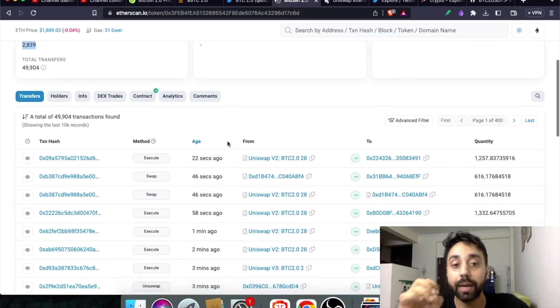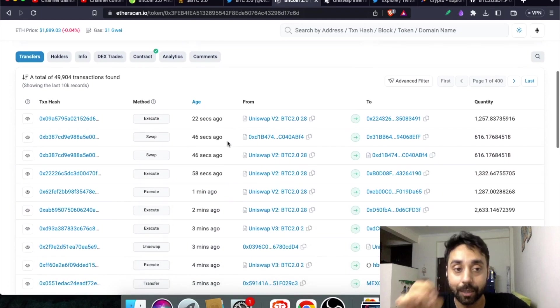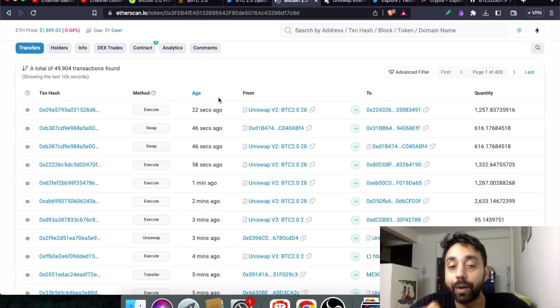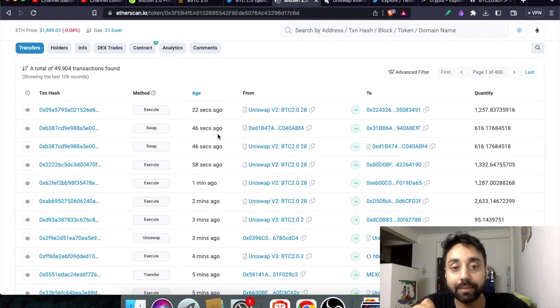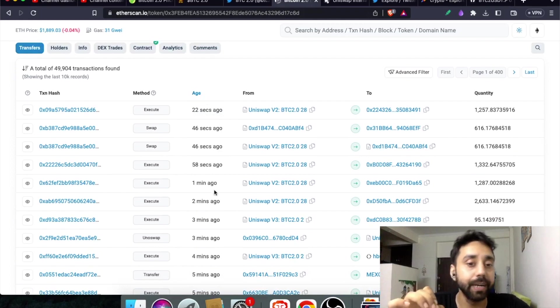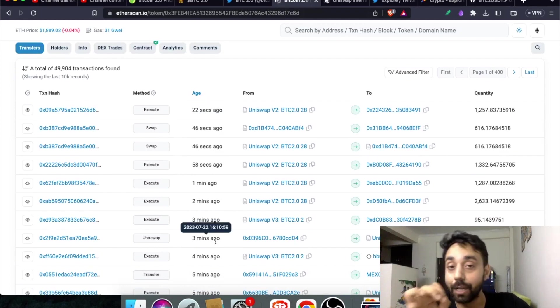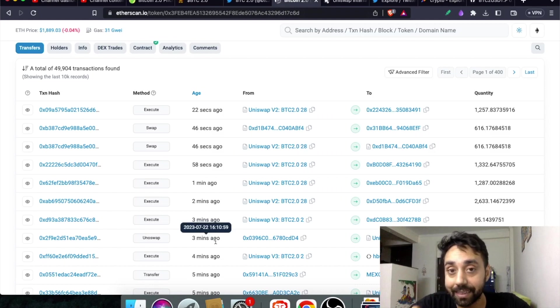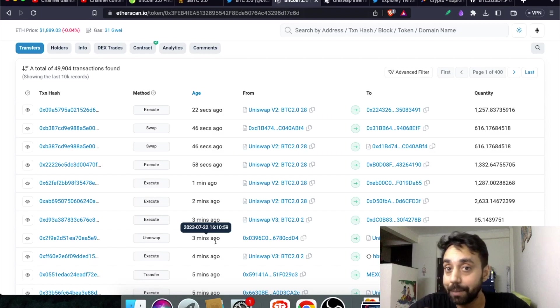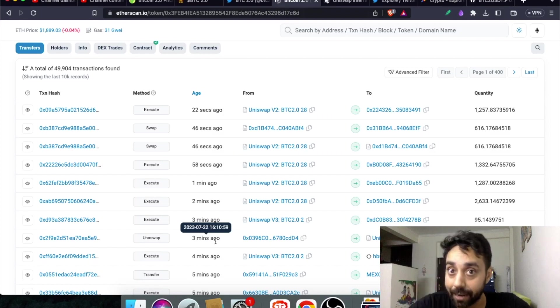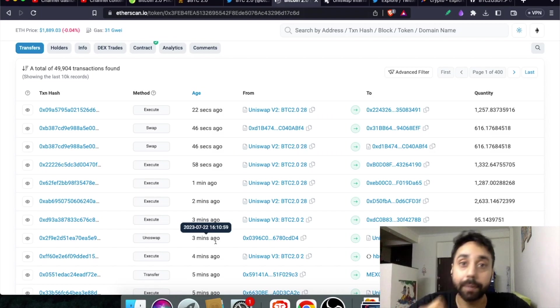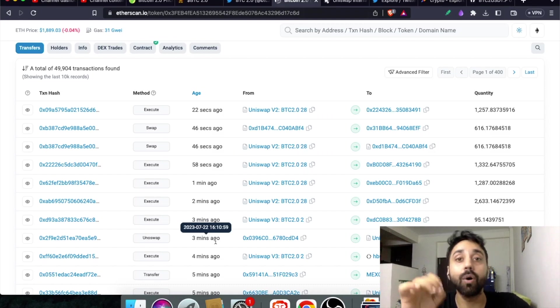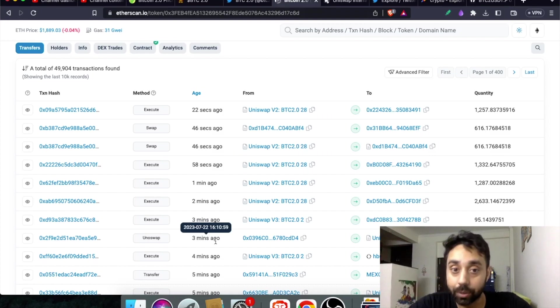But if you look into details you can see the token has been traded on a frequent basis - 22 seconds, 46, 58 seconds between transactions. That means the liquidity is there and volatility is there, and when there is high volatility that means the price action can rise or fall abruptly. So in this case it can rise abruptly because it is already near its lows.